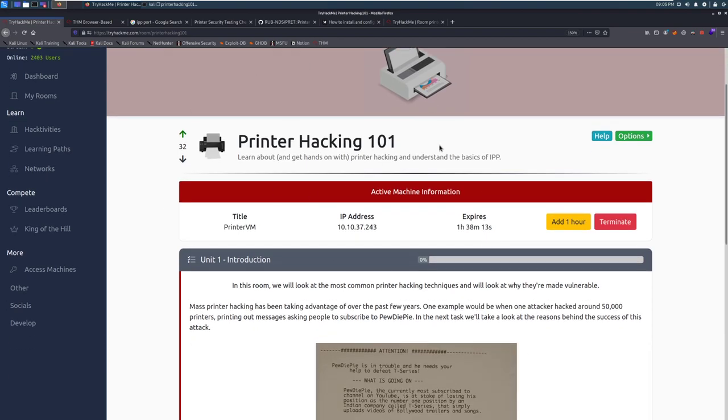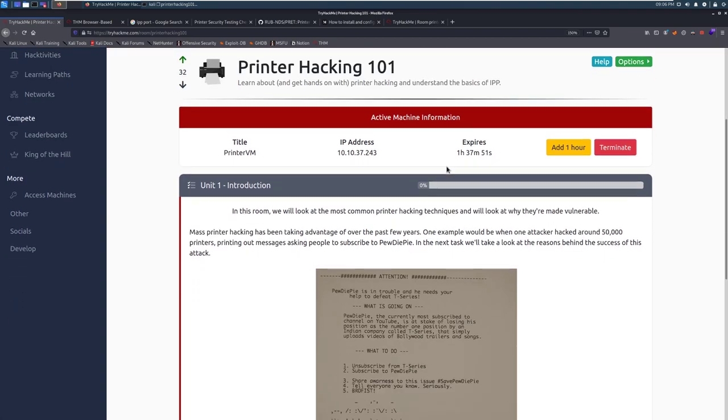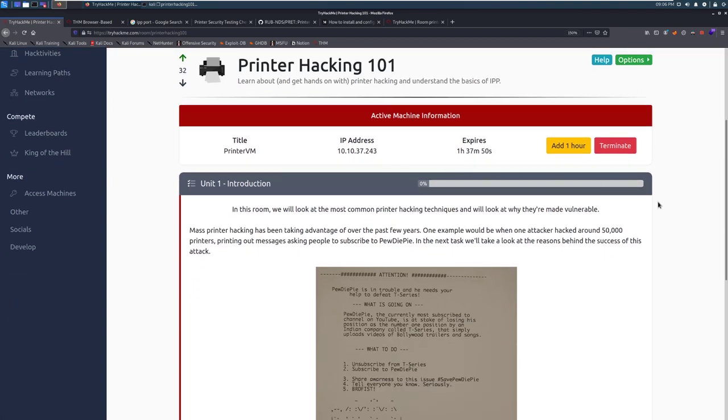It gives you a nice introduction to printer hacking, and if you are a penetration tester or someone looking to learn a new and unique skill, this is the room for you. As someone that's gone through and evaluated printers on enterprise levels before, this is something that a lot of people don't think about and don't realize just how vulnerable they can be. That being said, let's go ahead and jump into Task 1, Unit 1 Introduction.